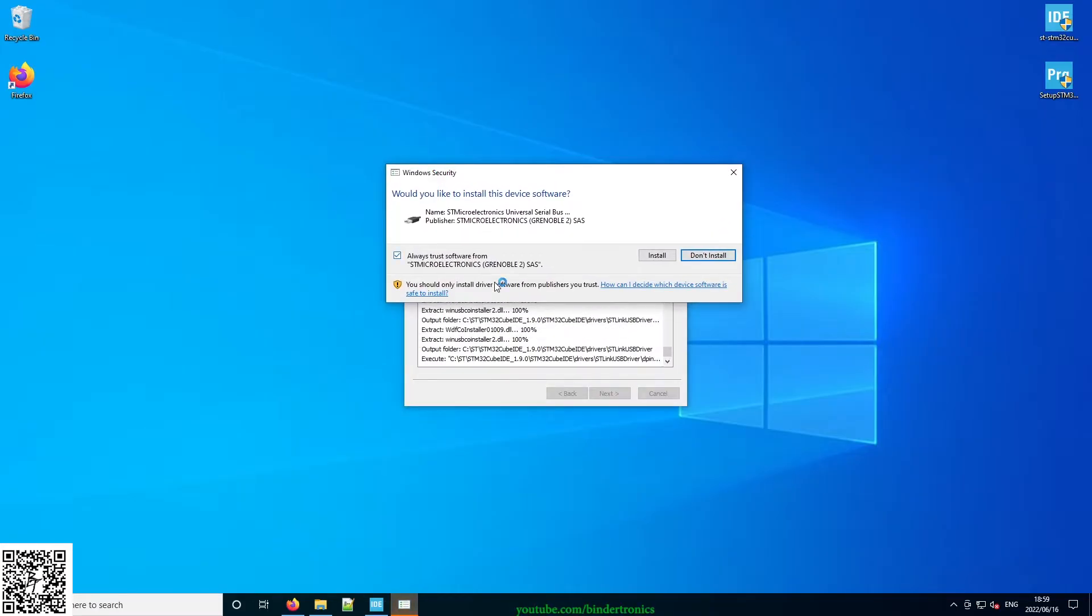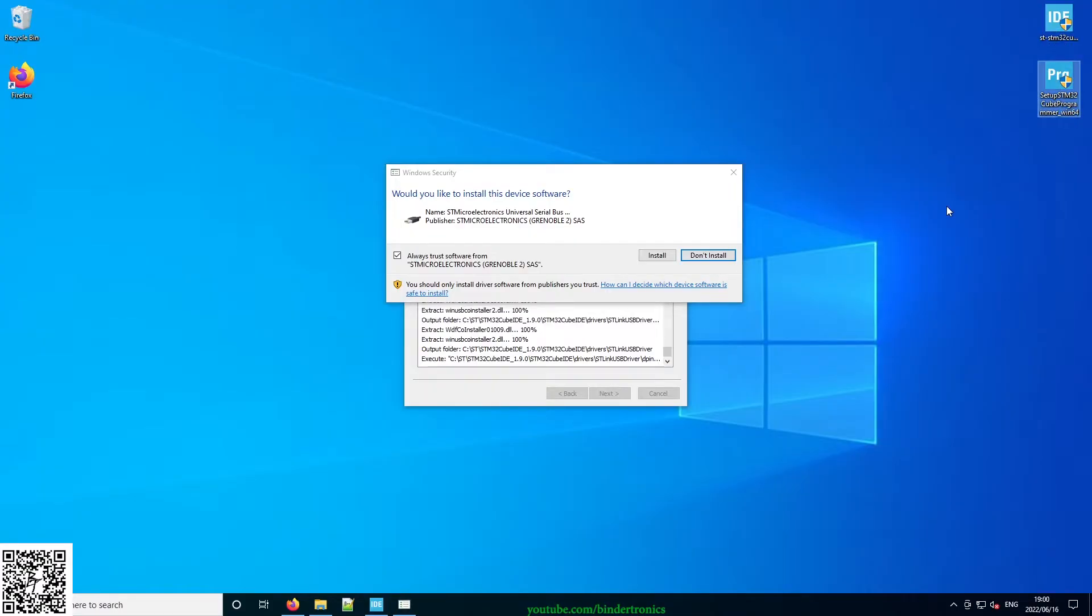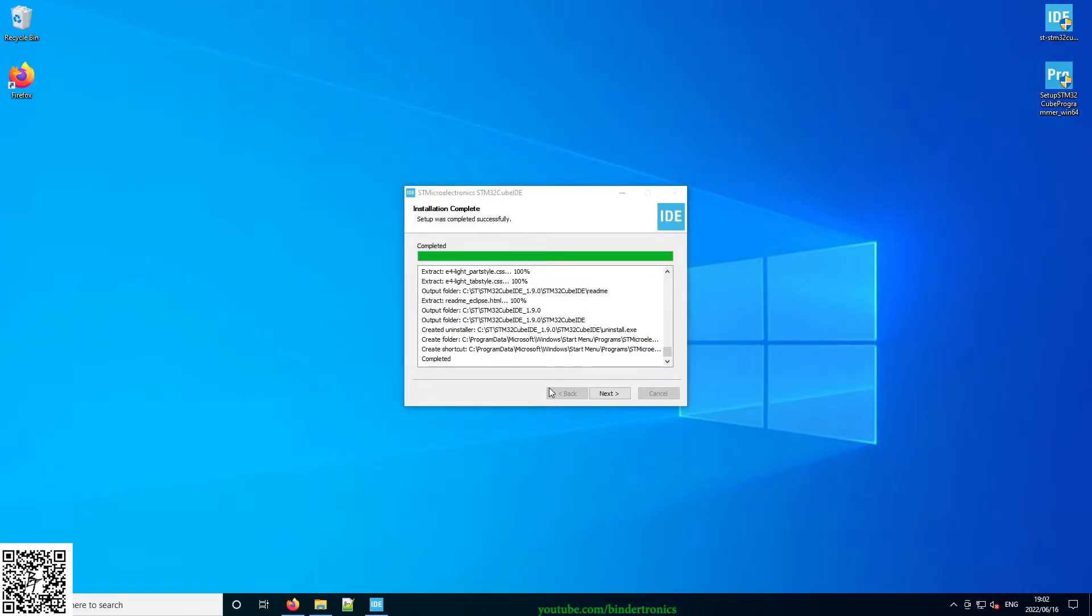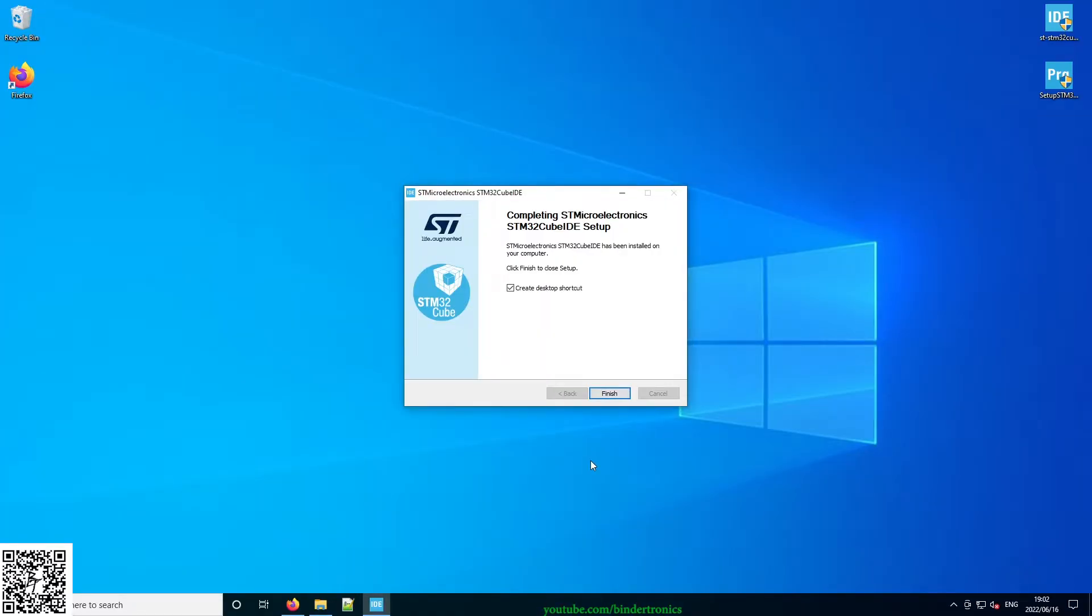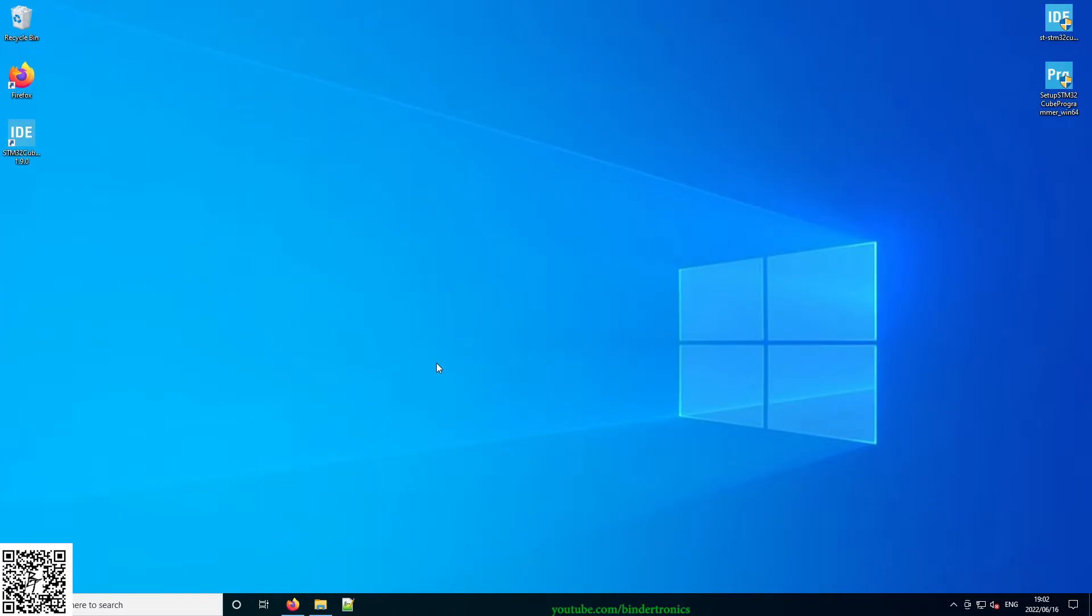If you're prompted with a driver install, this is for both the programmer and the Cube IDE, just click install. Okay, now programmer's installed. We just click next and in my case I'm going to create a desktop shortcut. Okay, now that's installed. Now we can set up the Cube IDE.